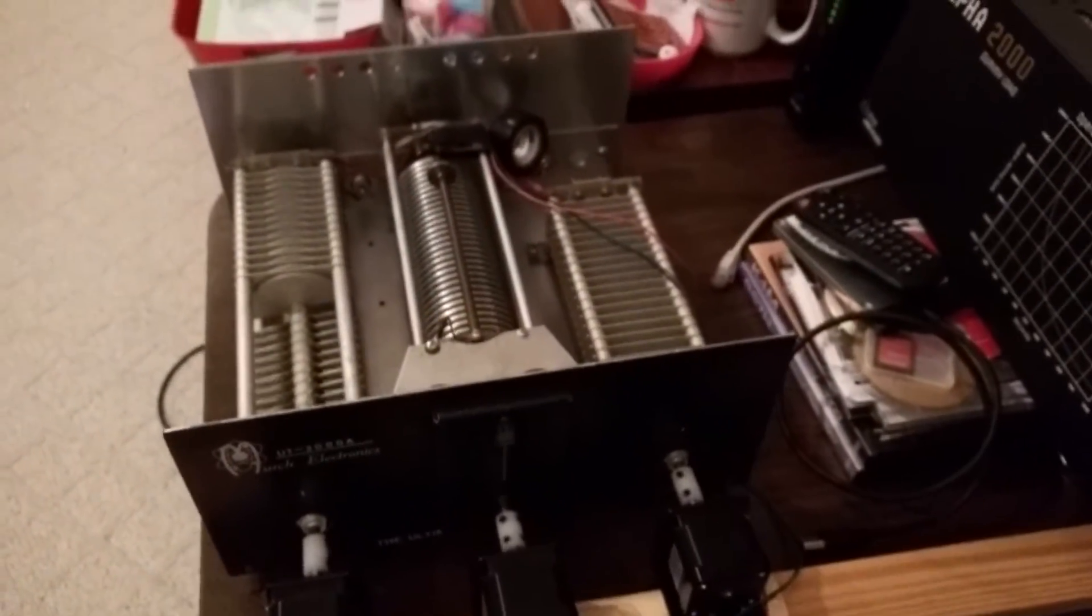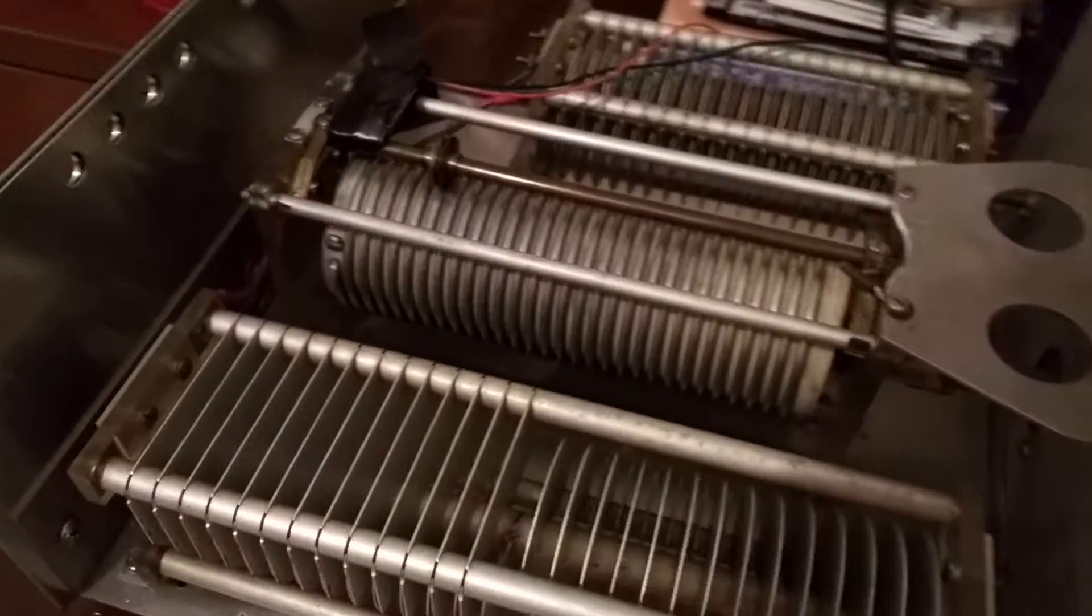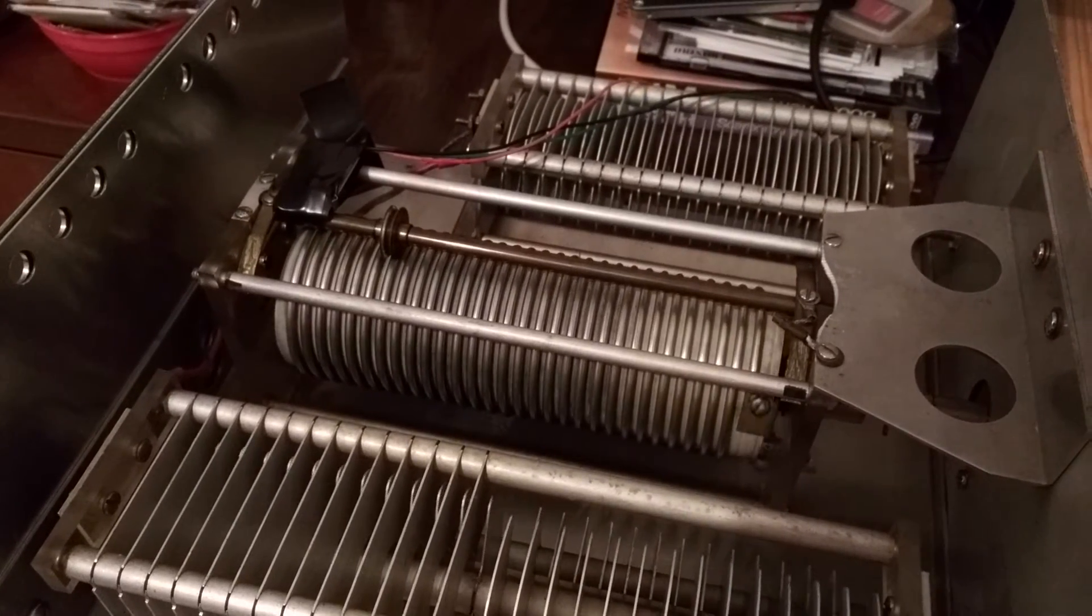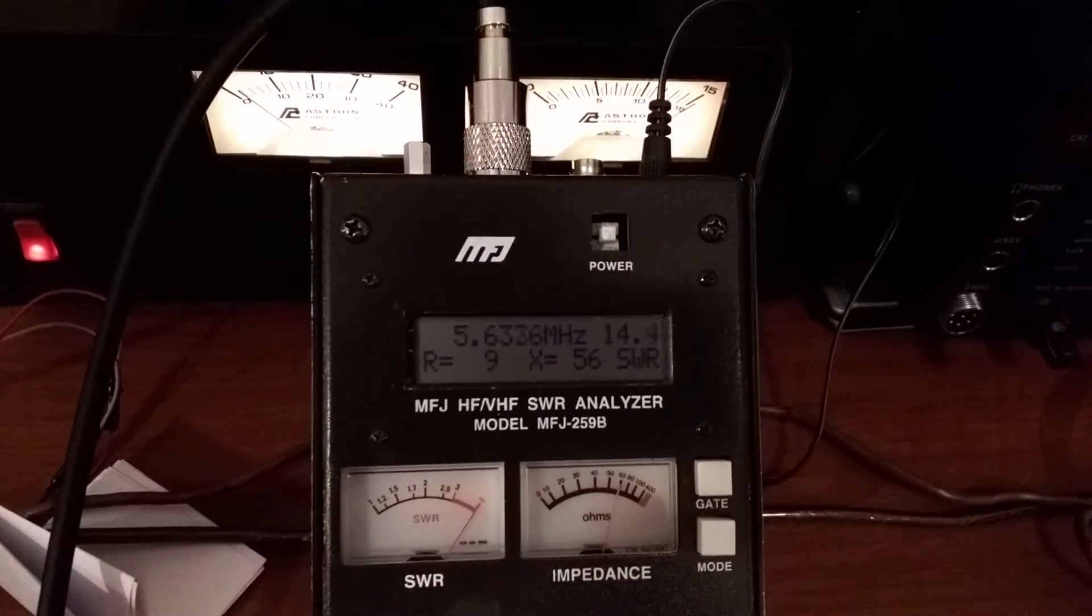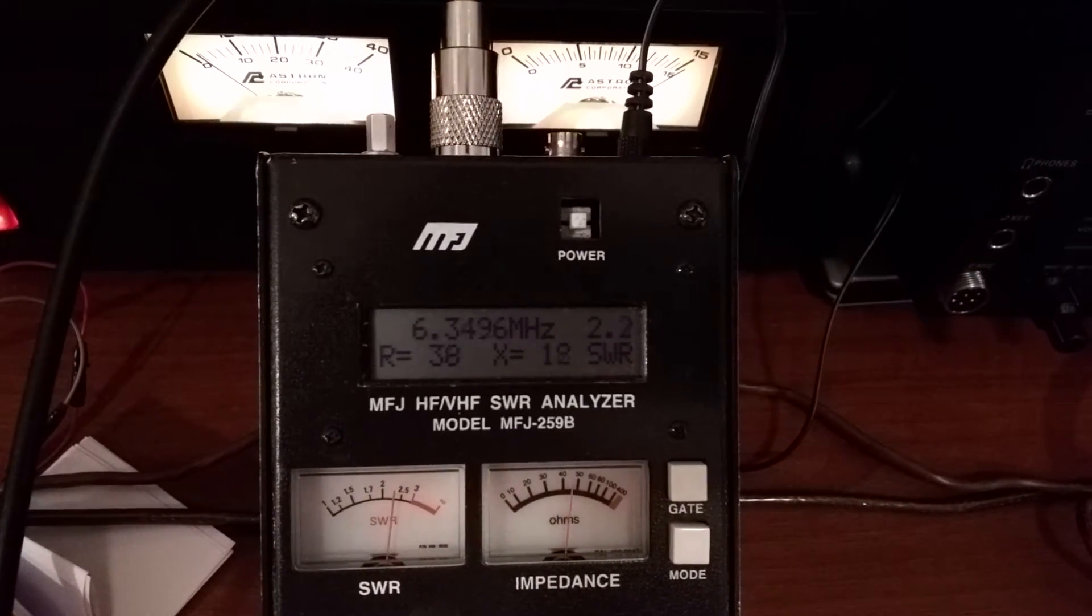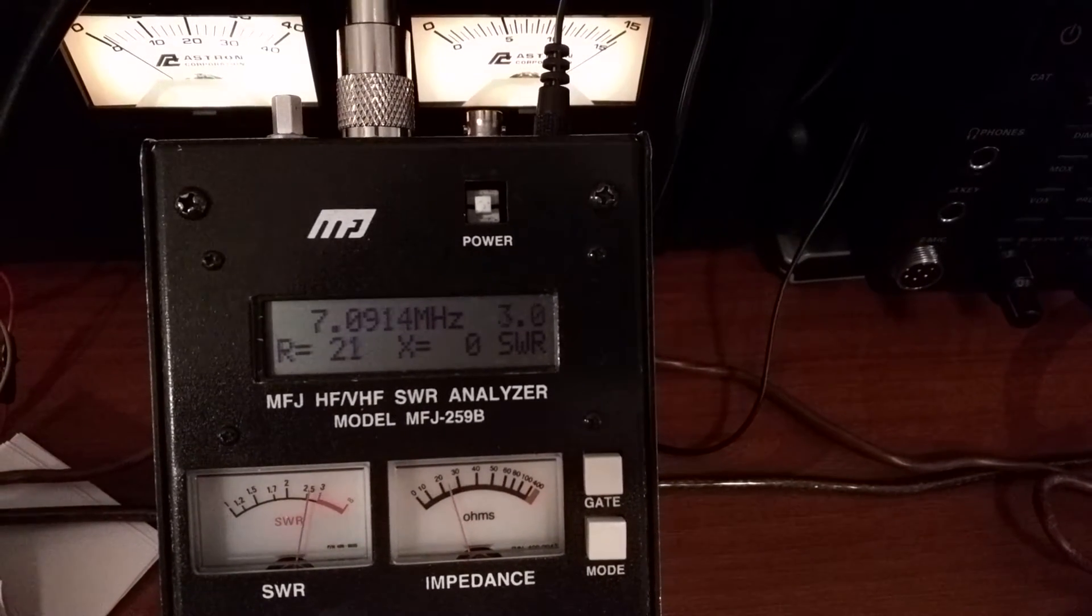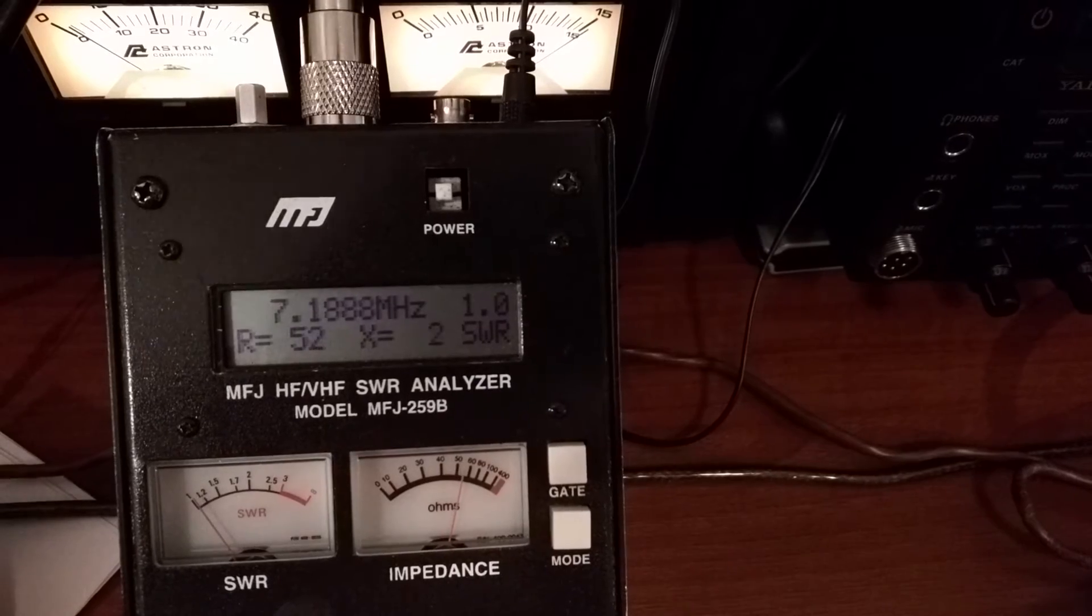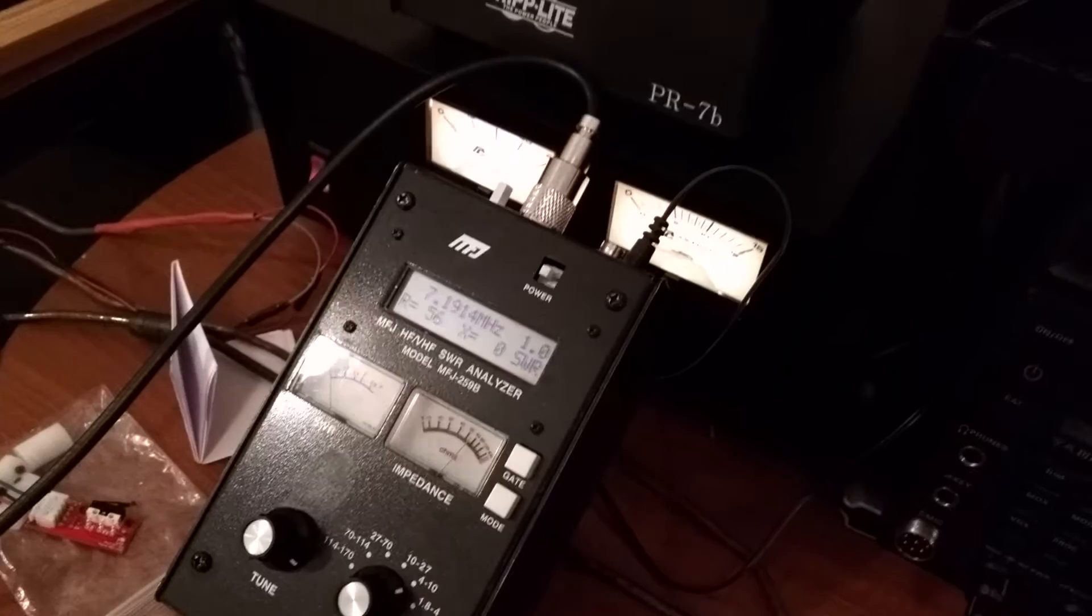Put the analyzer on seven megahertz. There we are, so we now will go to 80 meters.